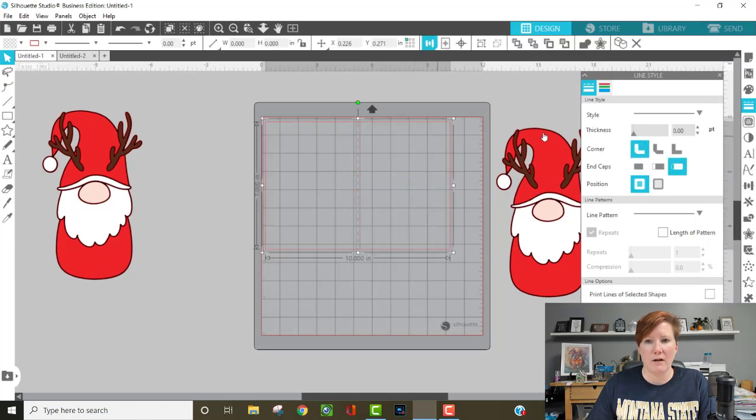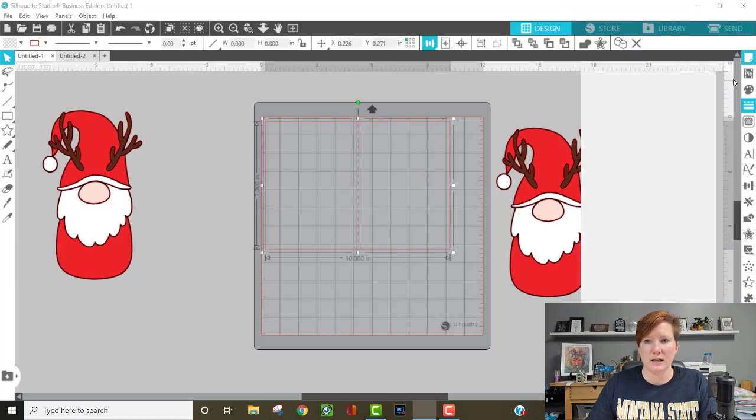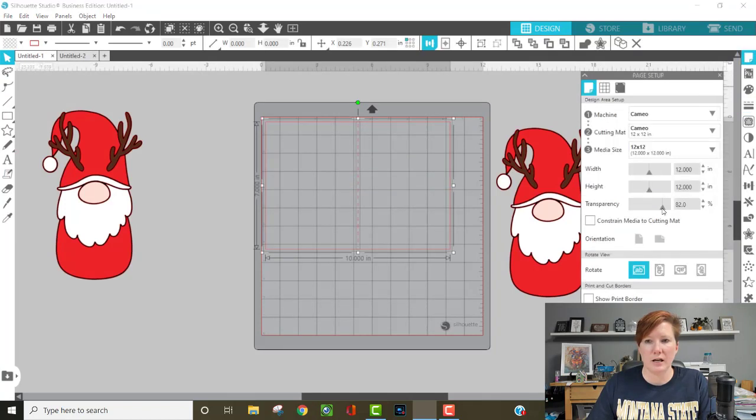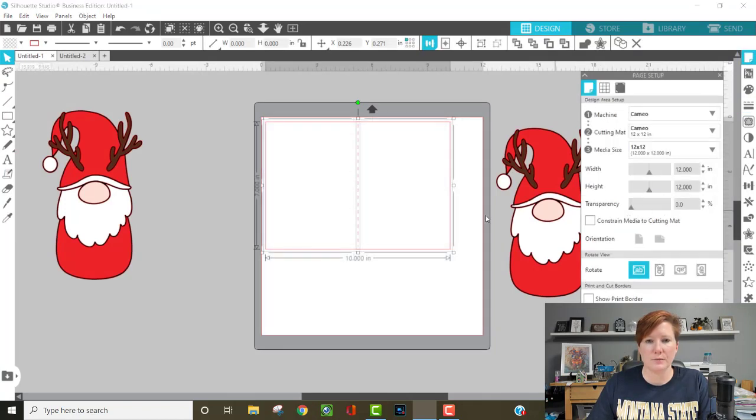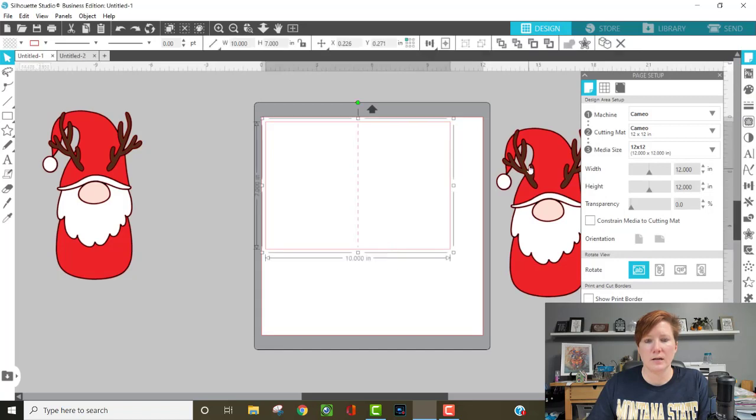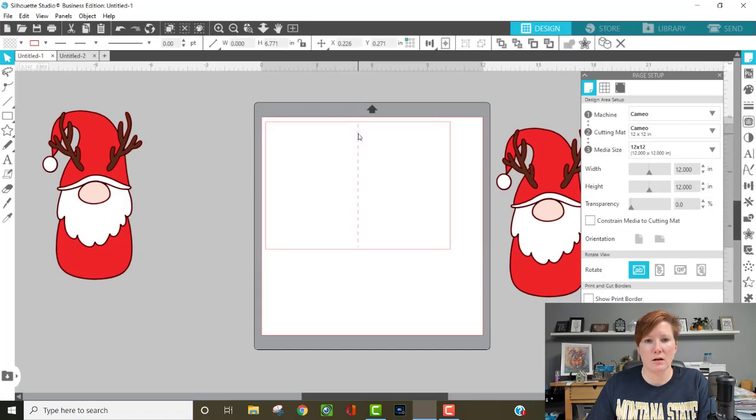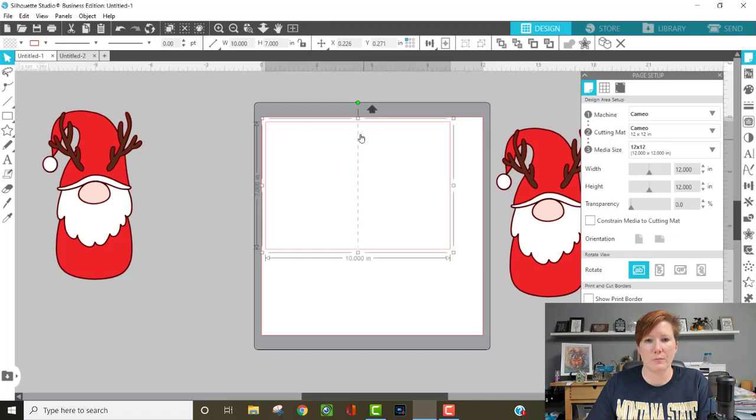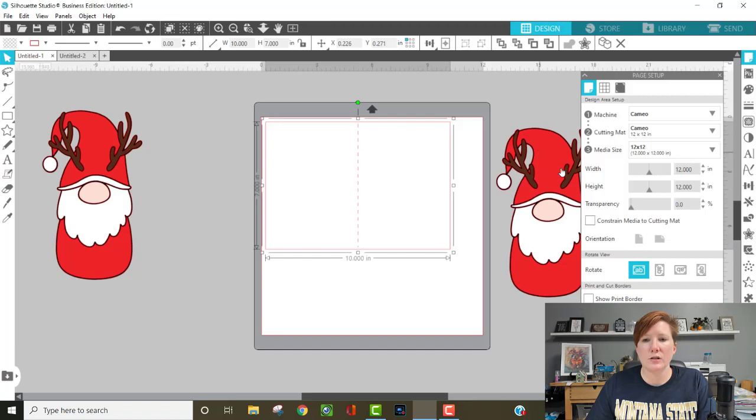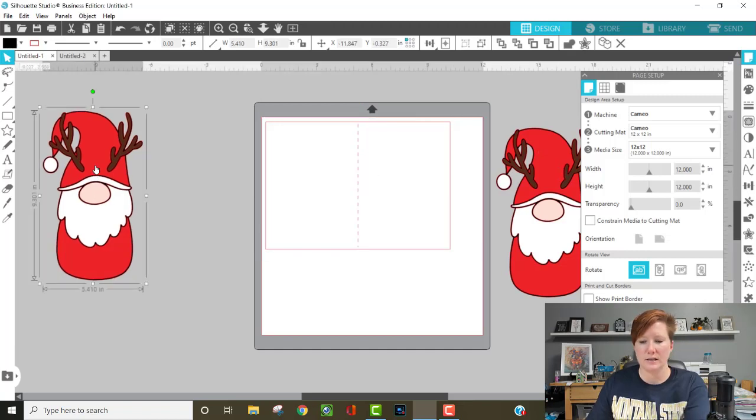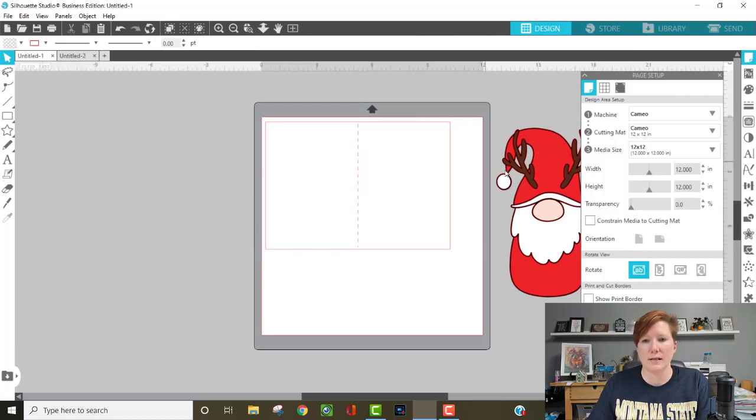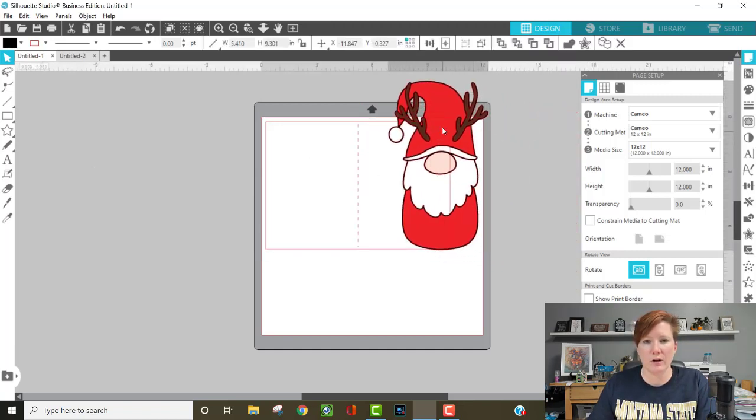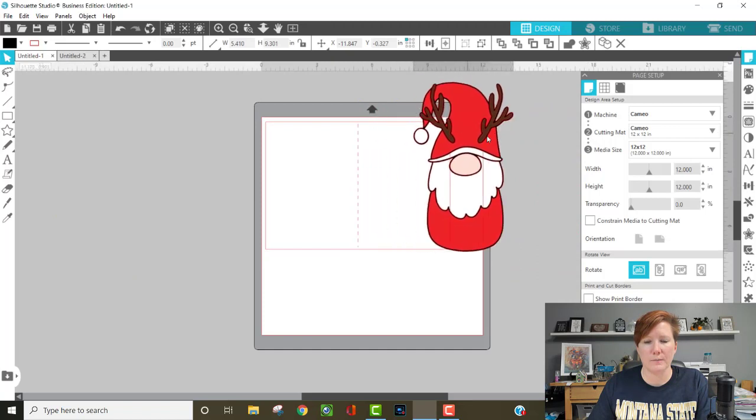So now I have this and let me increase my transparency or decrease it so you can see. Okay so we have our score line and we have our card base. They're both ungrouped so they're separate pieces which is what we need. We're going to work with this and I'm actually going to delete this because we're going to resize it and we need the size that we create for the card.